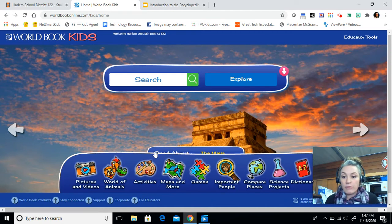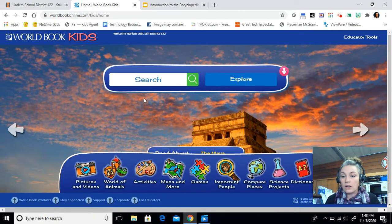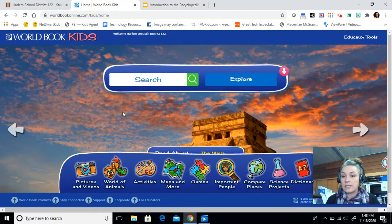One last thing before we get started. Last week a student answered one of the questions in the EdPuzzle by saying it was too small to see, so you are not going to try to answer your questions looking at my screen. You are going to mirror what I'm doing on your own screen. That's why I'm asking you to open up World Book in your own tab, so that you can go through each of the questions and look at it on your own screen. I'm just showing you how to use the website.